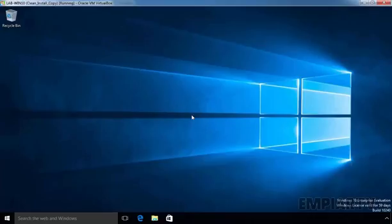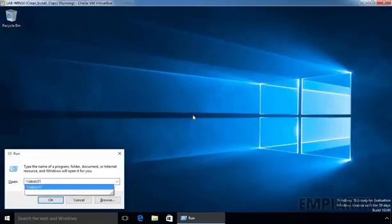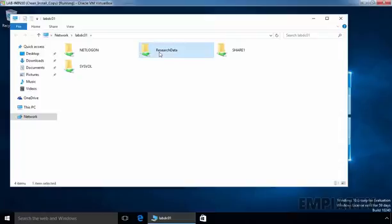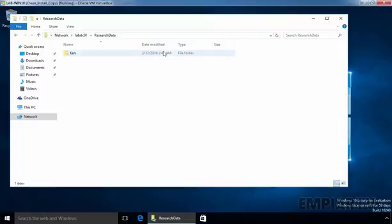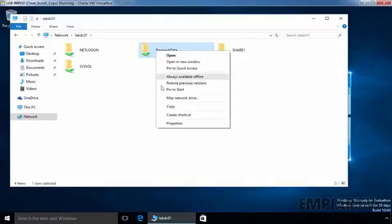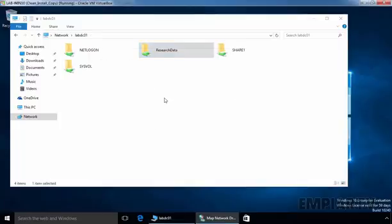Now let's come back to our Windows 10 computer. Normally, a user will access this shared folder by using the UNC path to the server, such as labdc01. As we can see, we have our folder named ResearchData, where the user can store data. Now, the first method to create a mapped drive: just right-click on your folder and select Map Network Drive.